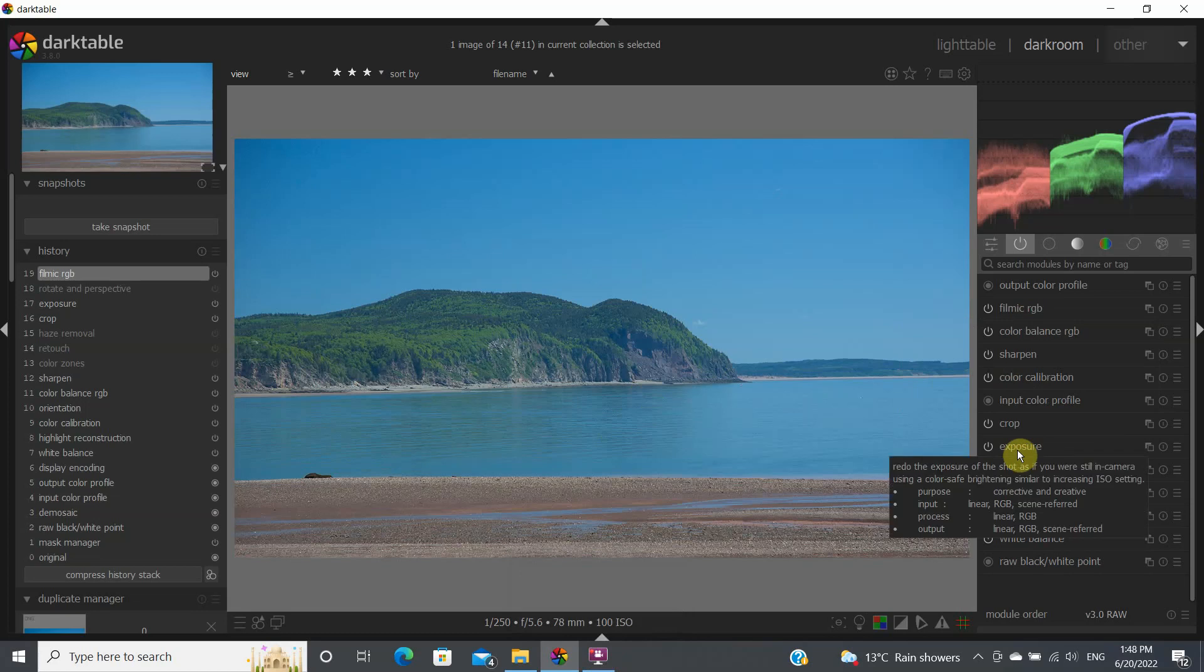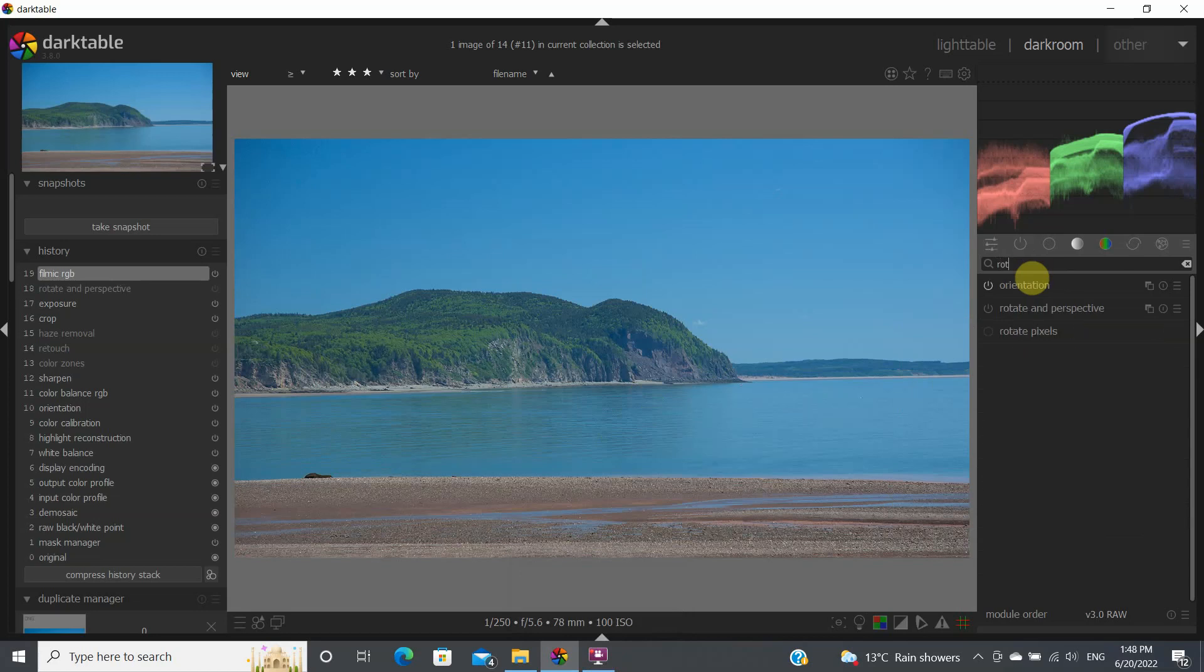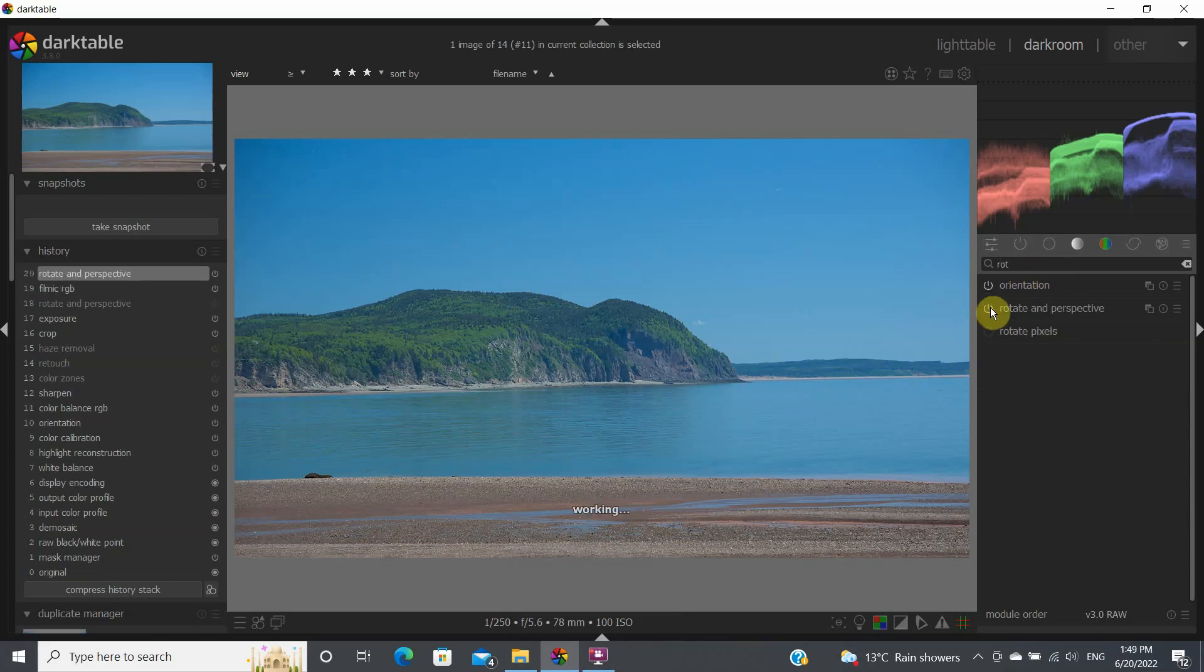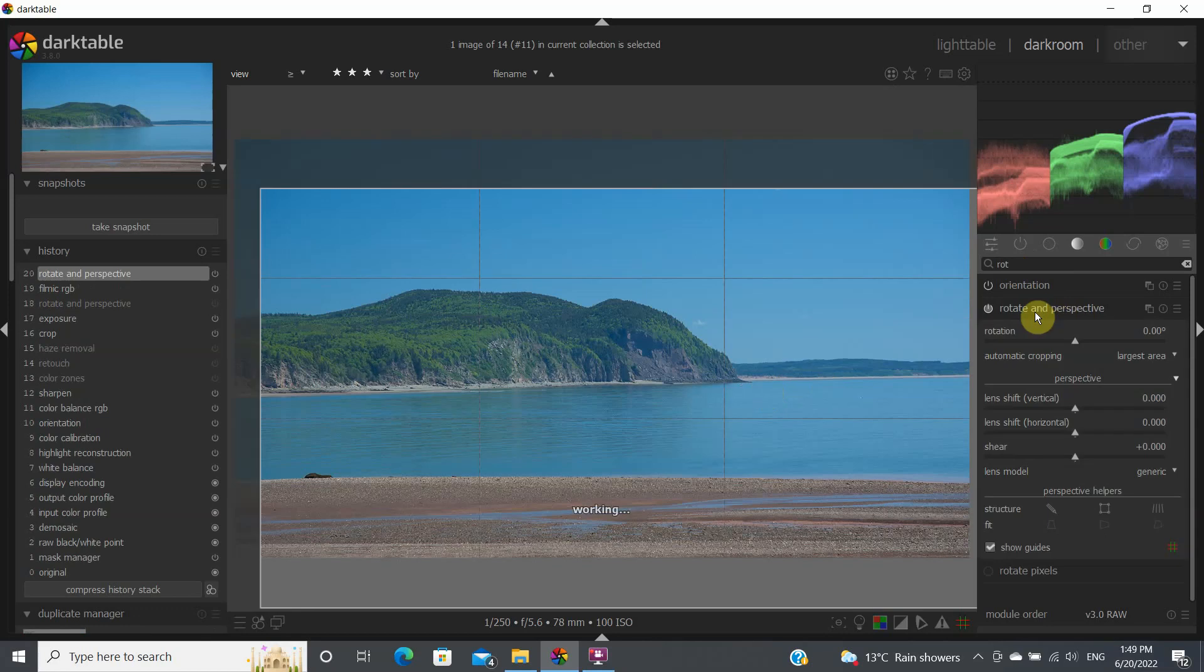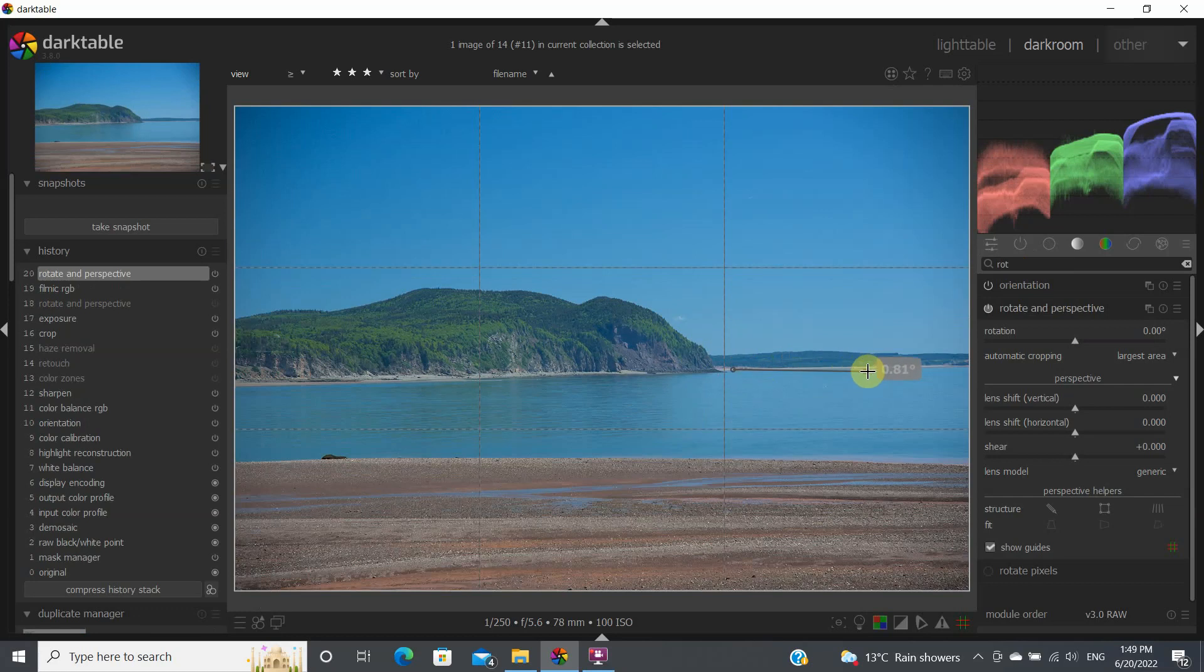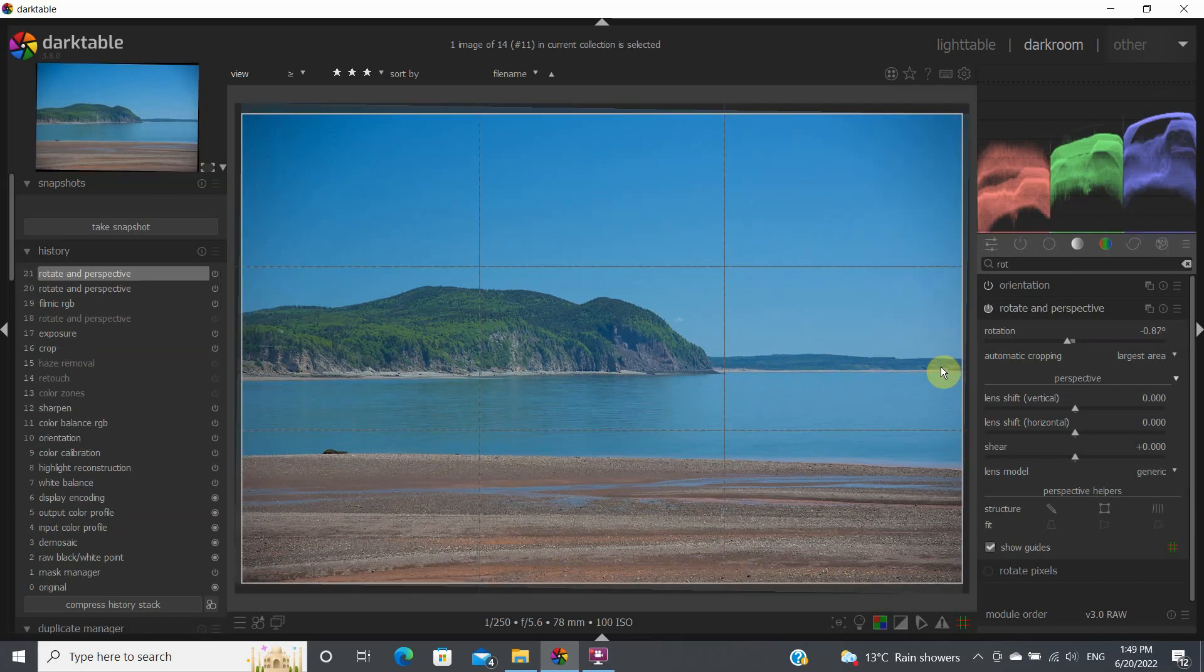One that I use very often is the rotate and perspective, especially when dealing with landscape, to make sure that your horizon is correct. So this is something I always do. You would come here and then you would right-click and set your horizon here so that it's level. So that has adjusted that.